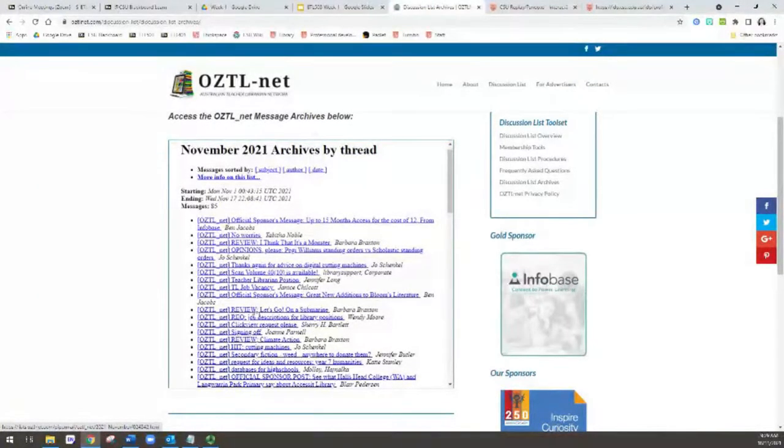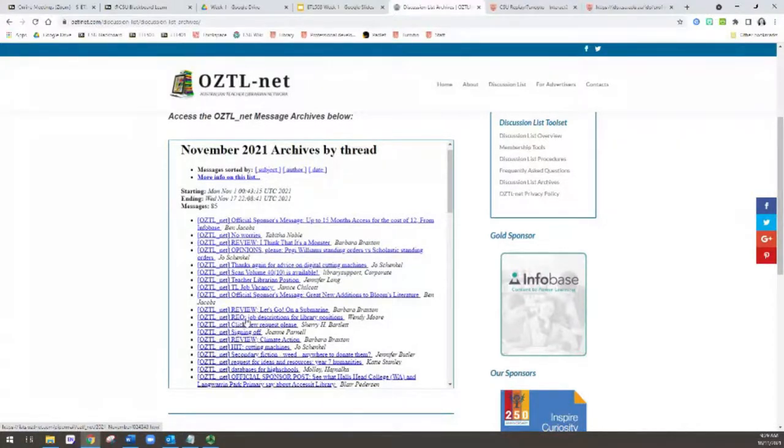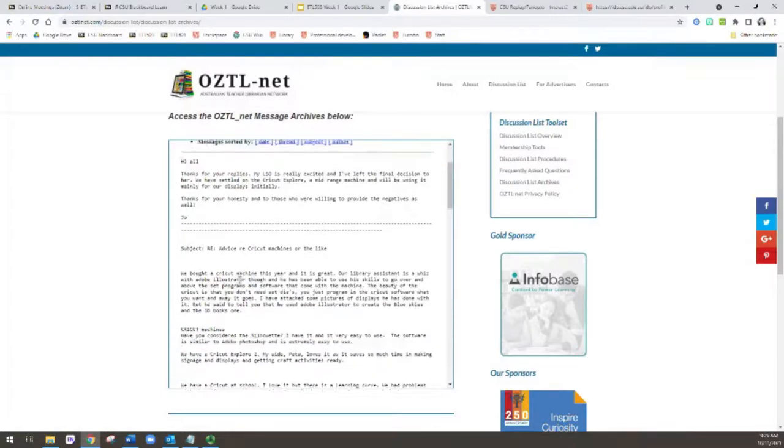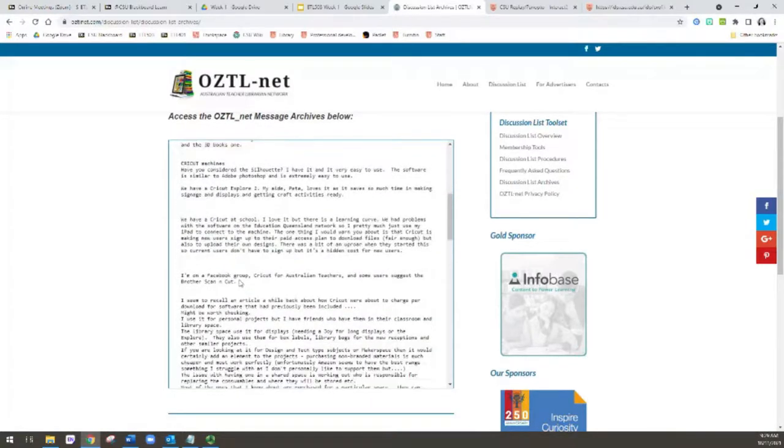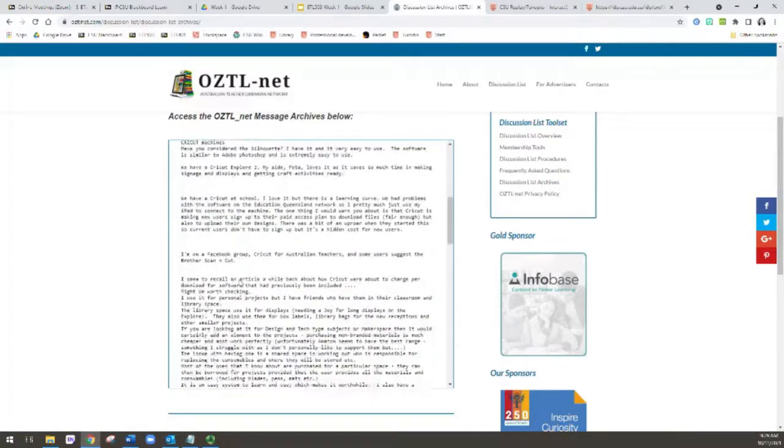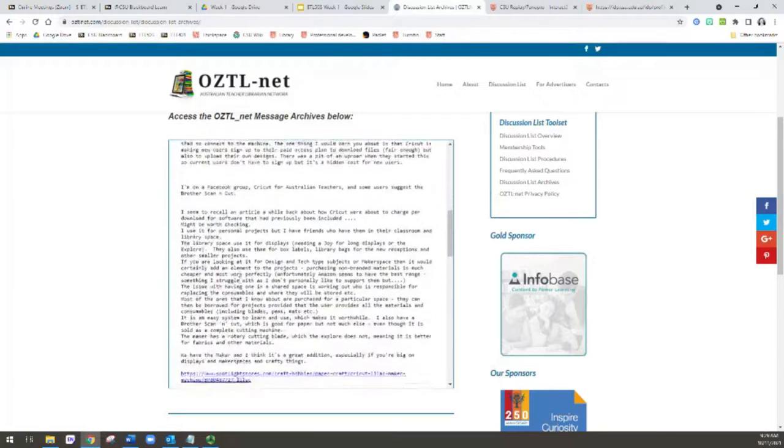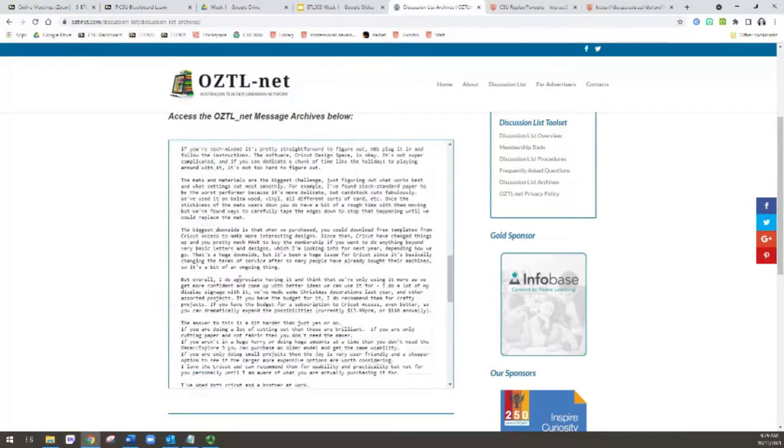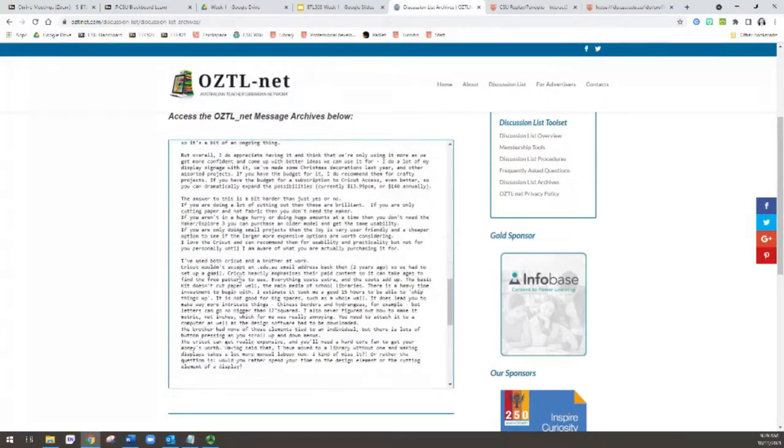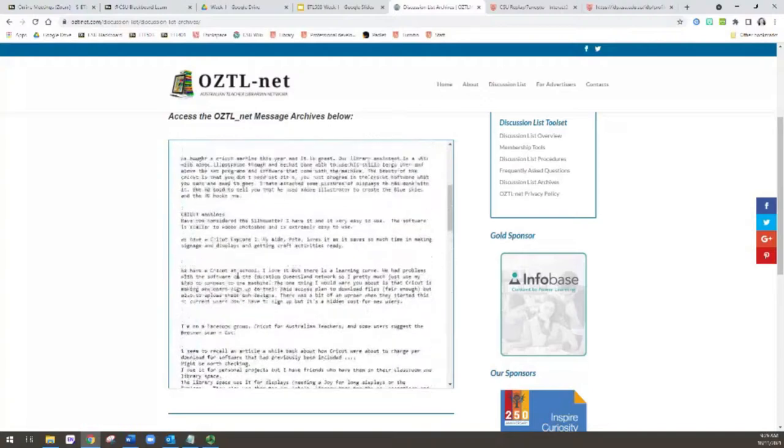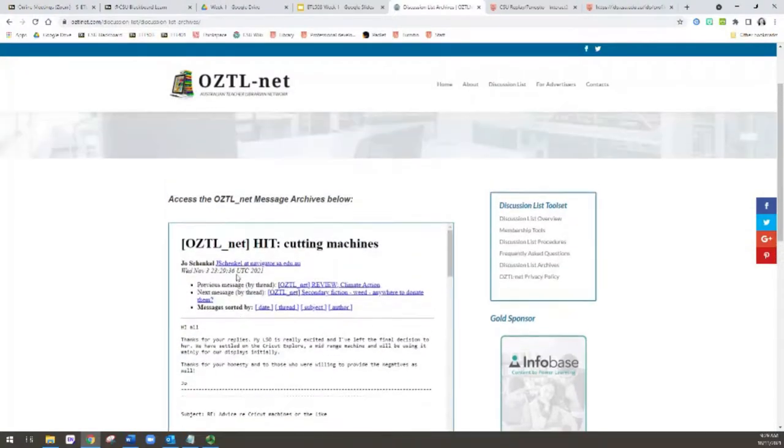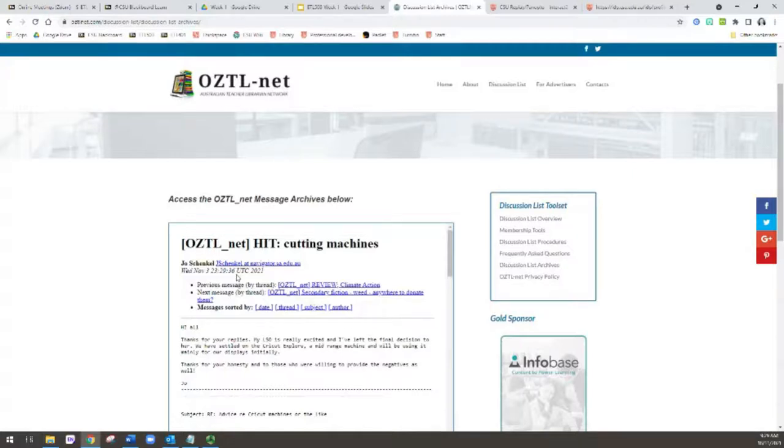So you can see there's book reviews. There's requests. People use the little REQ for request. A HIT is when someone has asked a question and then they collate all of the different replies and basically copy and paste all of the different replies and then post all of those replies in a HIT. And that means that everyone can read through the answers that the individual received and share that access to that information.